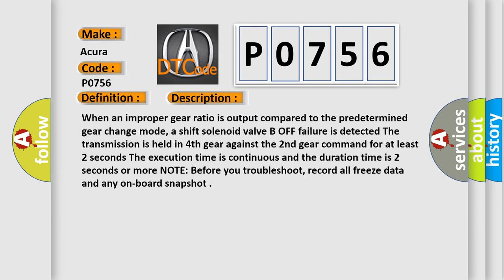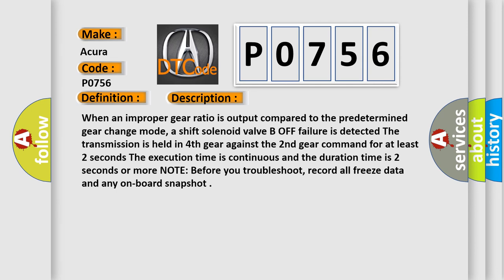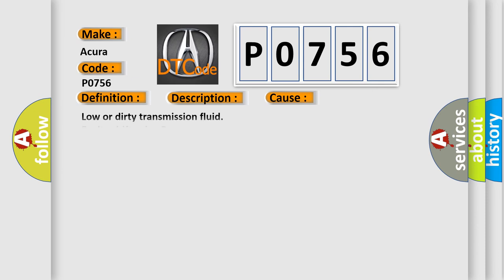Note before you troubleshoot, record all freeze data and any onboard snapshot. This diagnostic error occurs most often in these cases: Low or dirty transmission fluid, faulty shift valve B. Inspect the strainer for metal debris or excessive clutch material, if present replace the transmission.